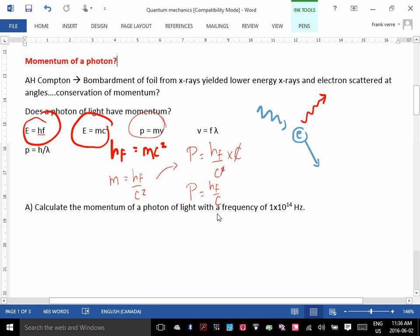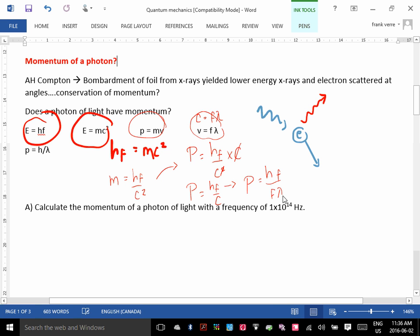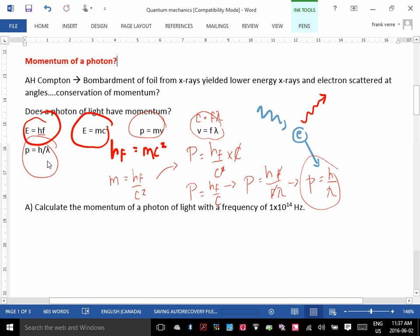We can go one step further. The speed of a wave is V equals F lambda, and V is the same as C, so C equals F lambda. Substituting that in, you get P equals HF over F lambda. The F's cancel, and you get P equals H over lambda. That is how you calculate the momentum of a photon.